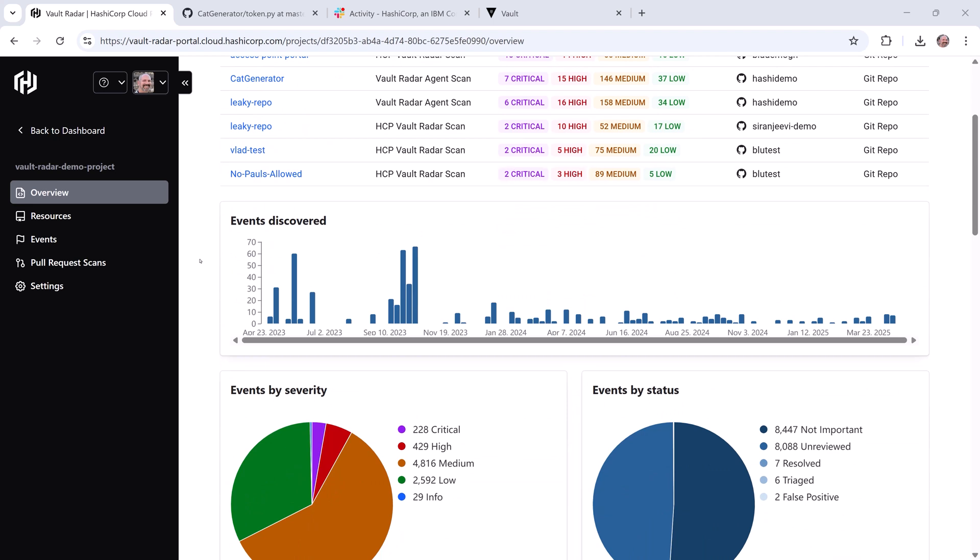I've got a lot of work to do to triage and remediate these secrets, but fortunately, the events are categorized and ranked, so I can start with the most severe risks first. There are seven critical events showing in my cat generator repo, so I could start there.